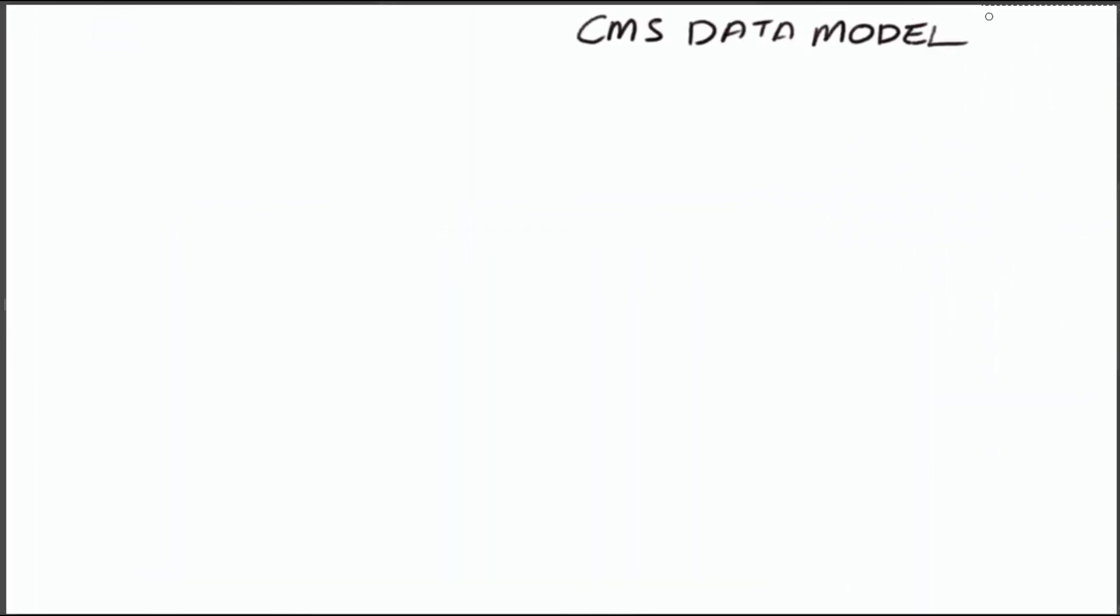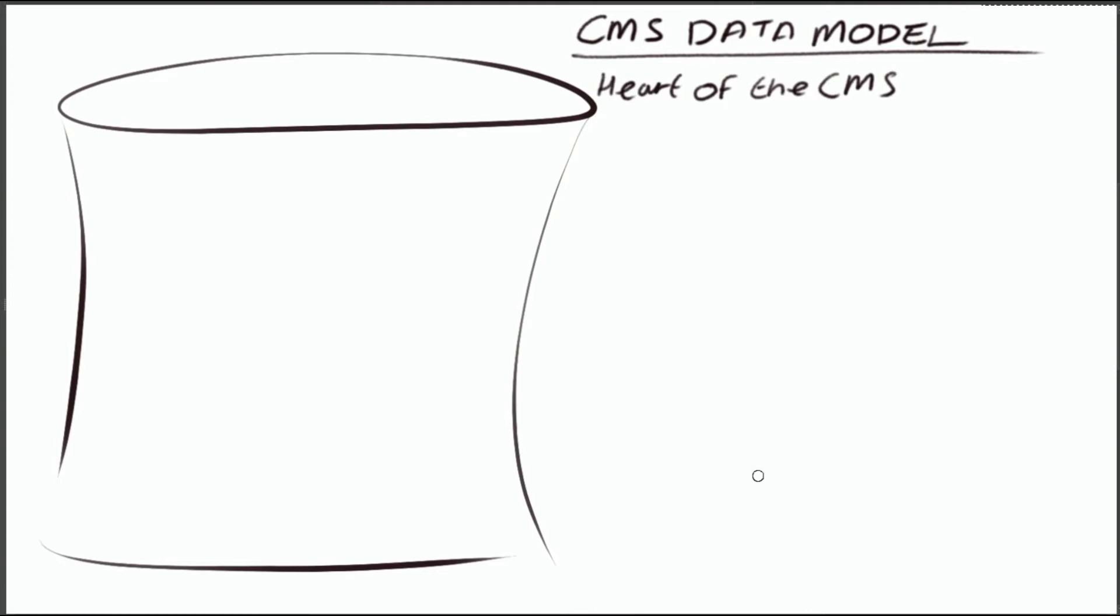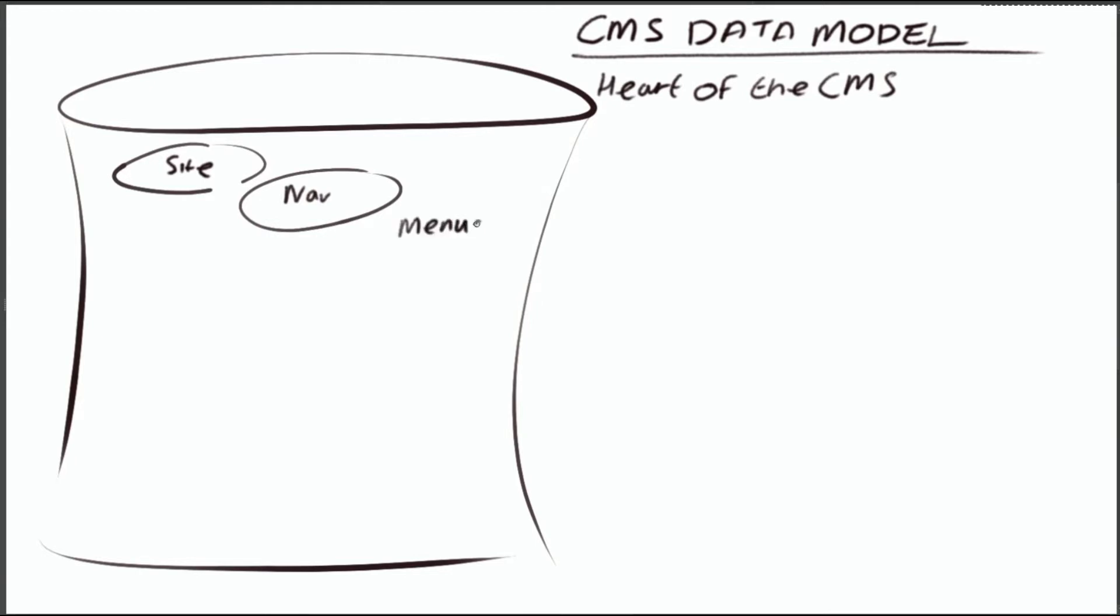So let's get into a bit of detail. We'll start with the CMS data model. For example, the database was the heart of any CMS, especially in the old legacy monolithic world, where what you had to do was build all of the entities that you wanted to use further up the stack into your database. So the site.